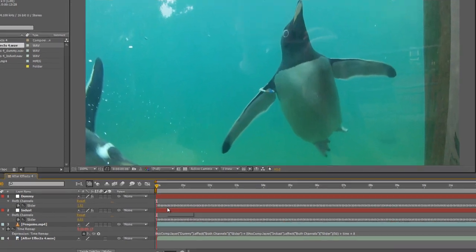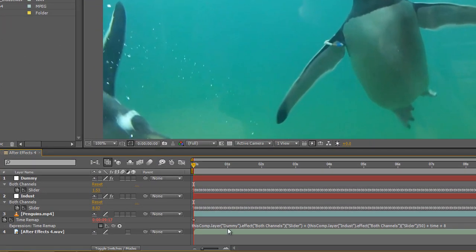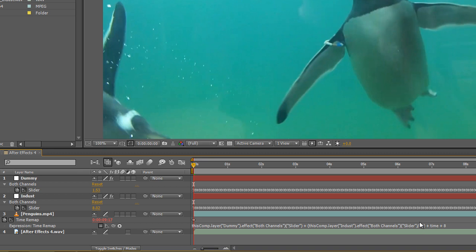What the expression really says is take the dummy layer and add it to the INDUST layer, which has been divided by 50 so that the volume slicing has been muted, ensuring that the stuttering within the video is not as sharp as it could be. And then add it to time, ensuring that when the dummy layer takes us to specific points in the video, we're still actually progressing through time.